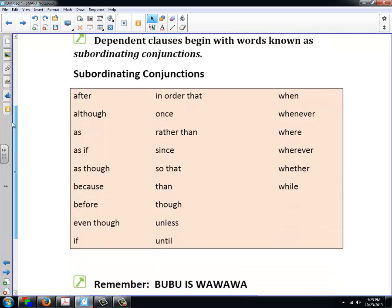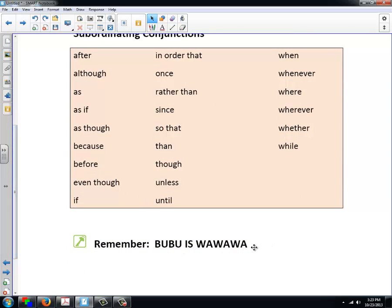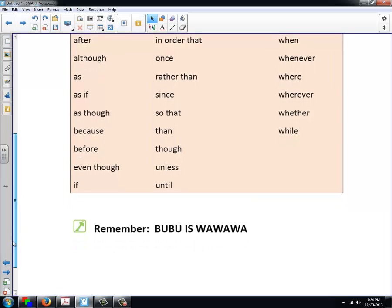I invented an acronym for subordinating conjunctions: BOO BOO IS WAH WAH WAH. As silly as that sounds, students can almost always remember it. The B can stand for 'because,' the U for 'unless,' the B for 'before,' the U for 'until,' the I for 'if,' the S for 'since,' and so forth. It's a way of helping you recall those words.